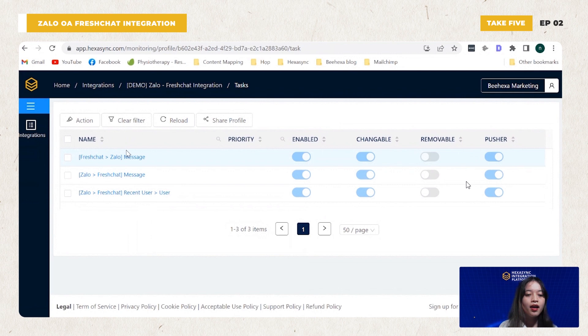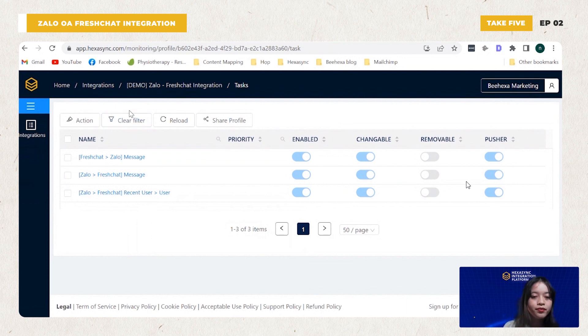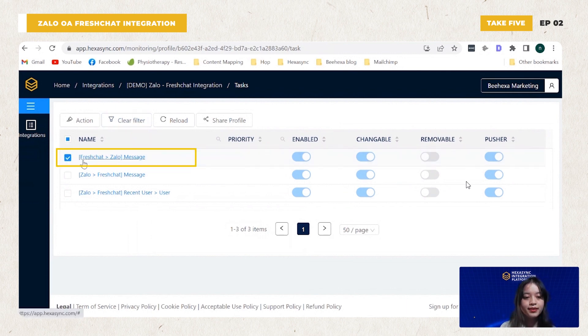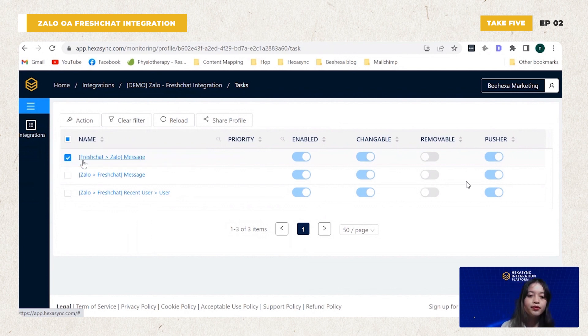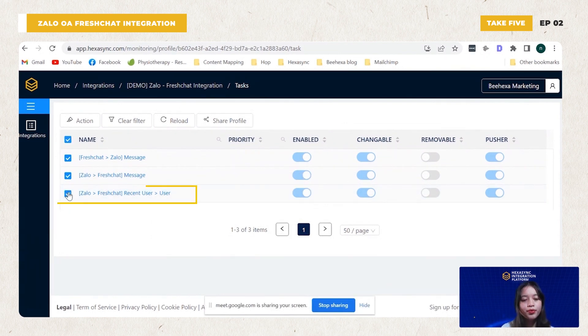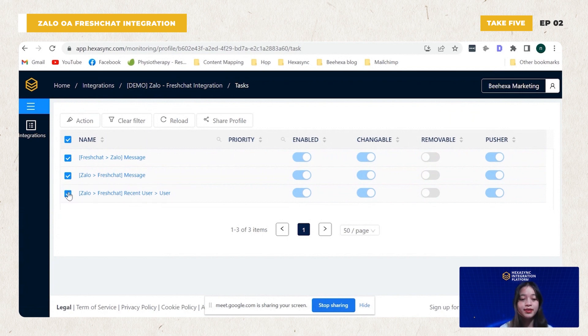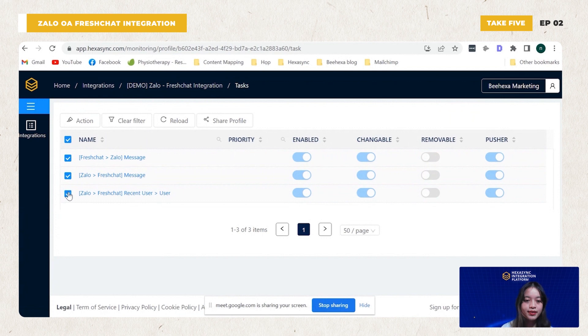You can see that configuring the tasks are not too complicated, including three tasks as follows. Number one, push message data from FreshChat to YALO. Number two, push message data from YALO to FreshChat. Number three, push user data from YALO to FreshChat. This task is to synchronize YALO user information with messages, helping FreshChat know exactly who sent this message to respond correctly.